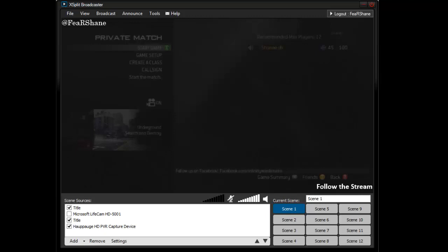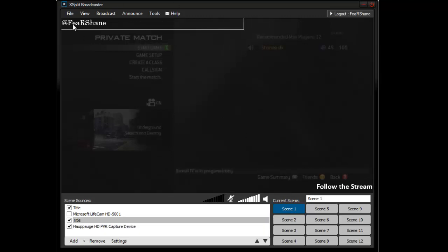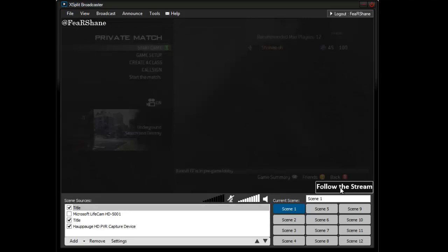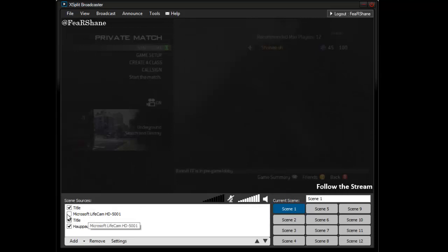It's about how you add these titles. You can see these titles here, my Twitter, follow this stream, you can add a webcam.